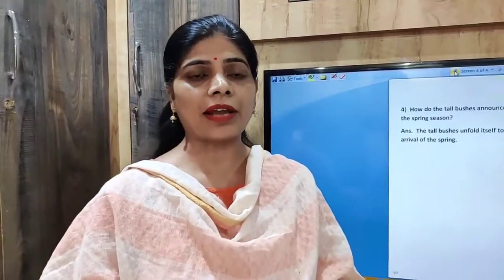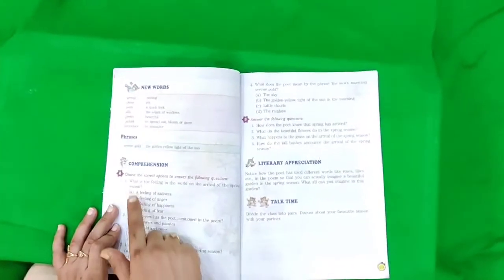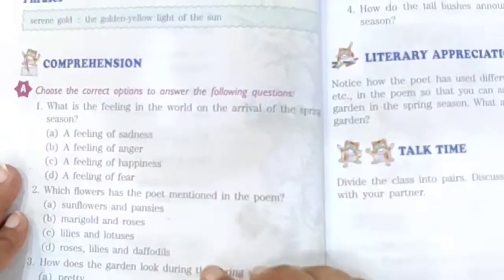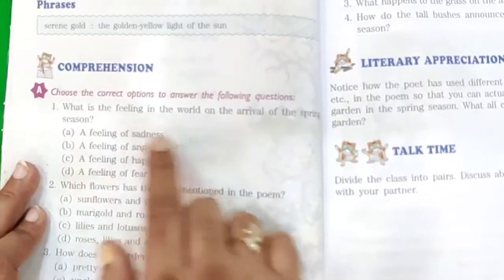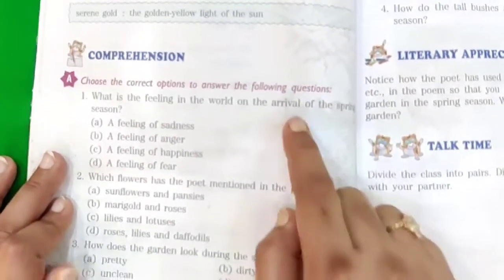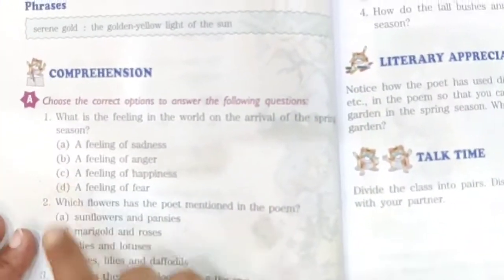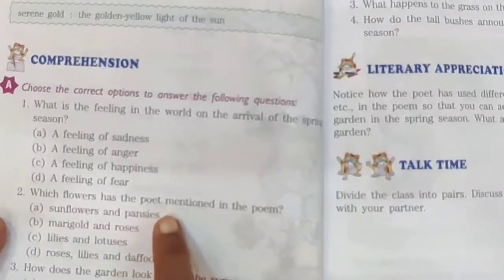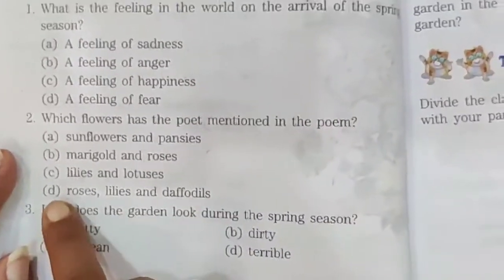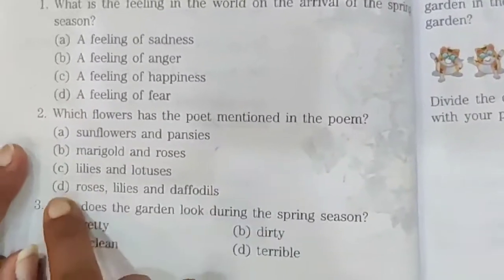Now we will discuss choose the right answers. First: what is the feeling in the world on the arrival of spring season? It is a feeling of happiness — the world becomes happy when spring arrives. So the answer is C. Next: which flowers has the poet mentioned in the poem? He mentioned roses, lilies and daffodils. So we will take option D.